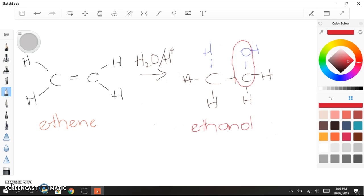So that's it for this video. In my next video I'm going to be explaining all about Markovnikov's rule, which is what happens when we add HX or water to a complicated or longer asymmetrical molecule. Thanks for your time.